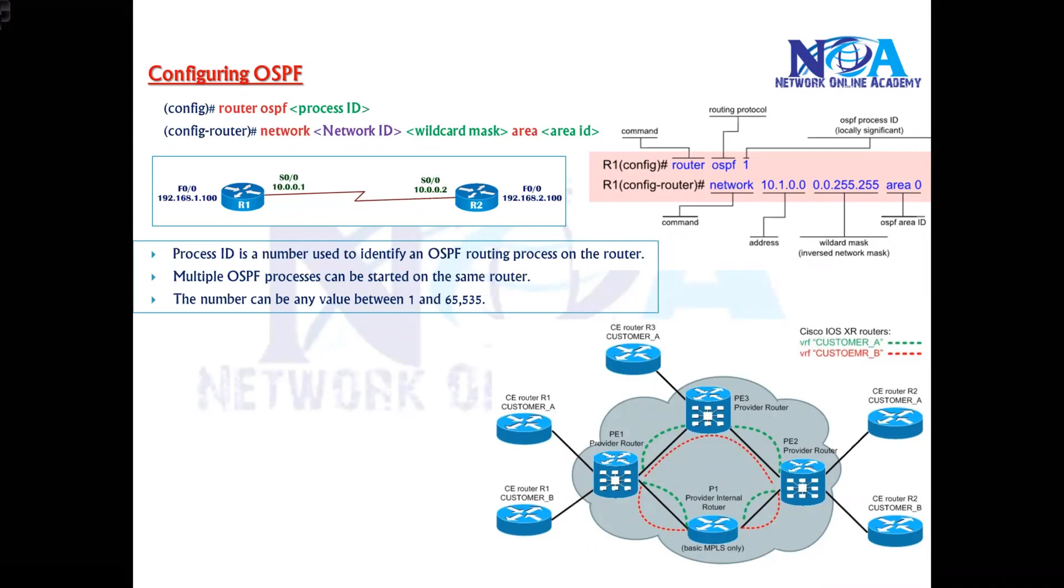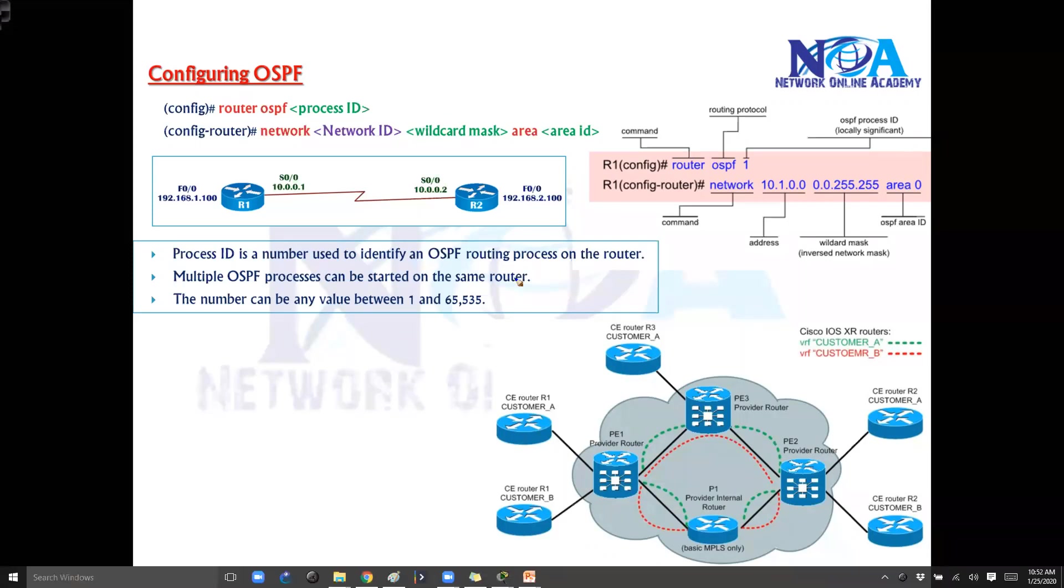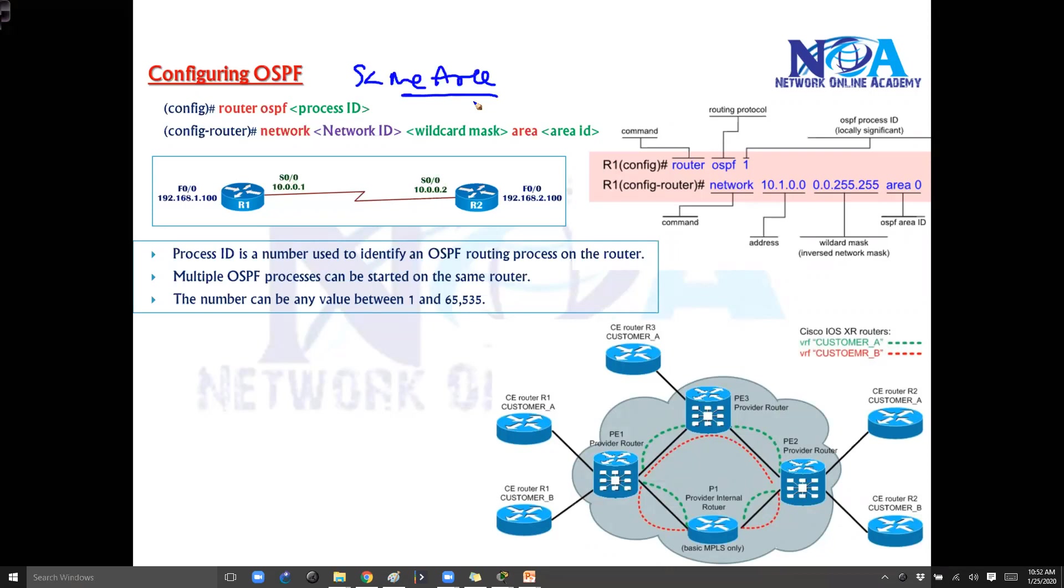The next thing we will talk about is the configuration part of OSPF. Again we will be configuring in two different labs, one will be using the same area. Because here we did not discuss any concept like areas, probably there is something we will be covering in the coming sections.